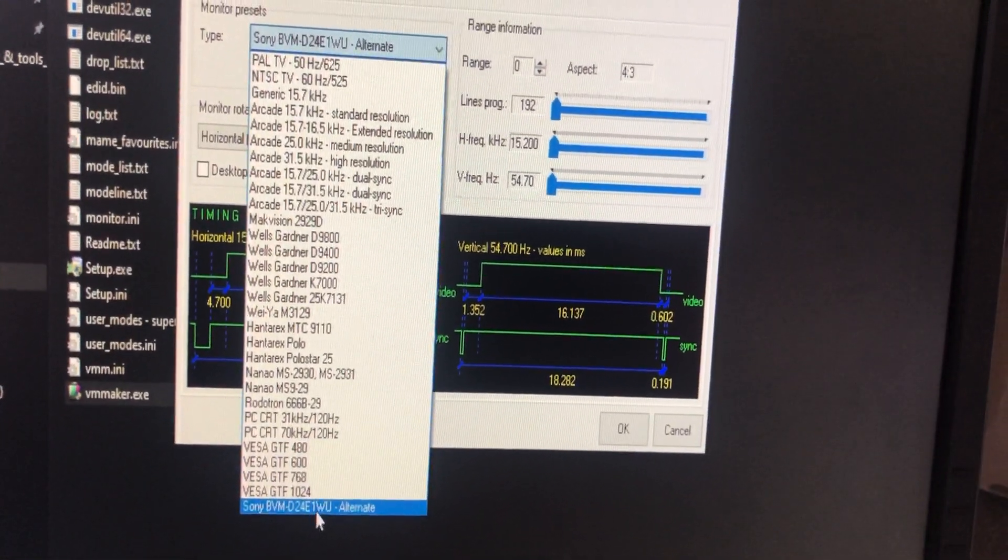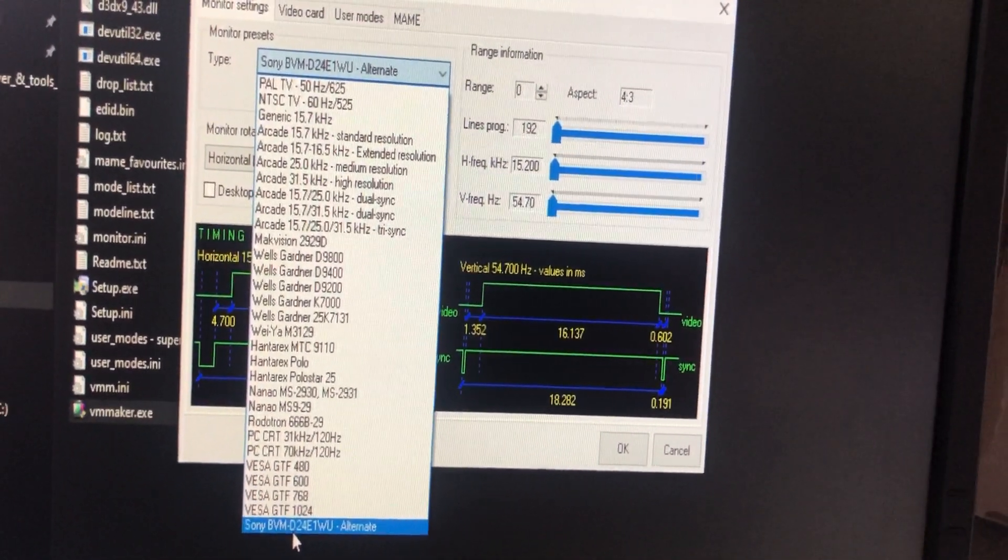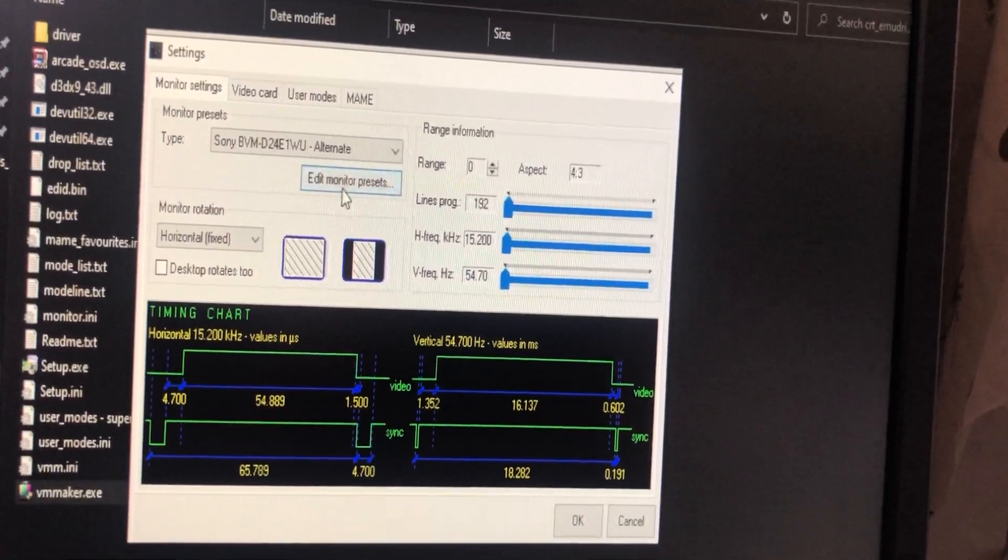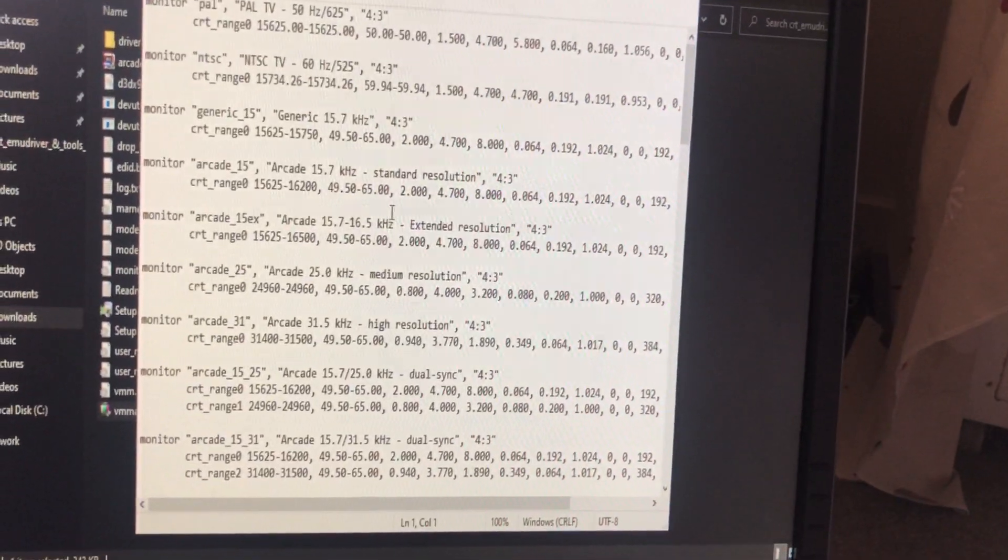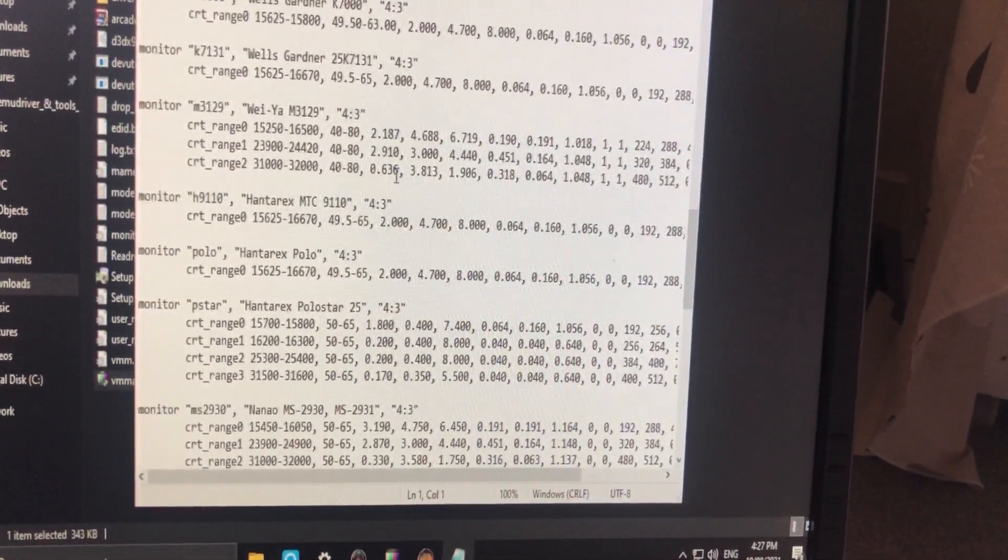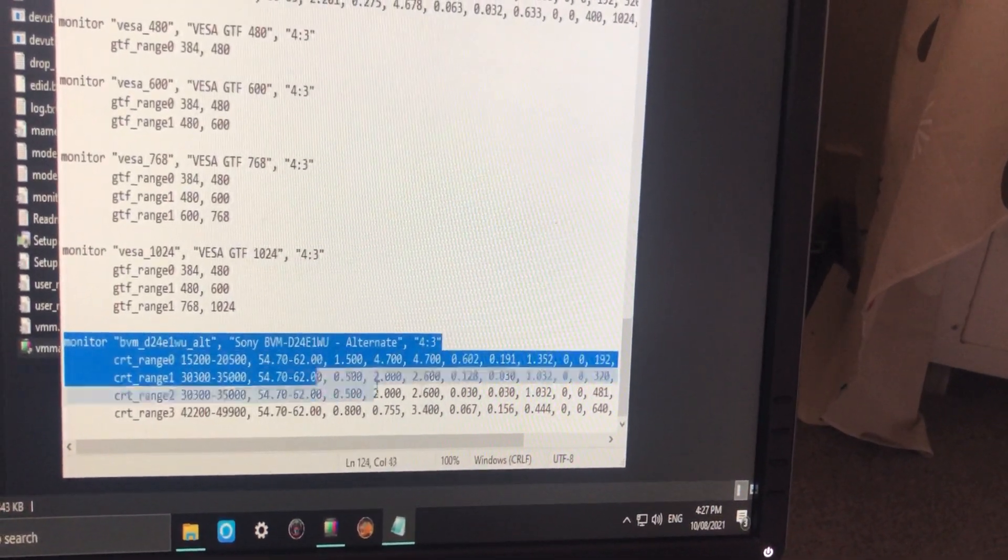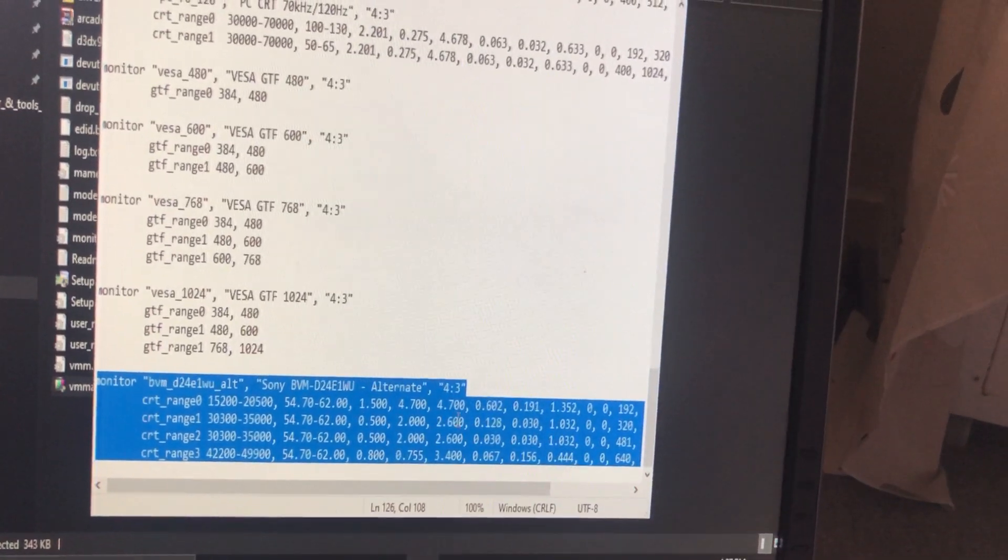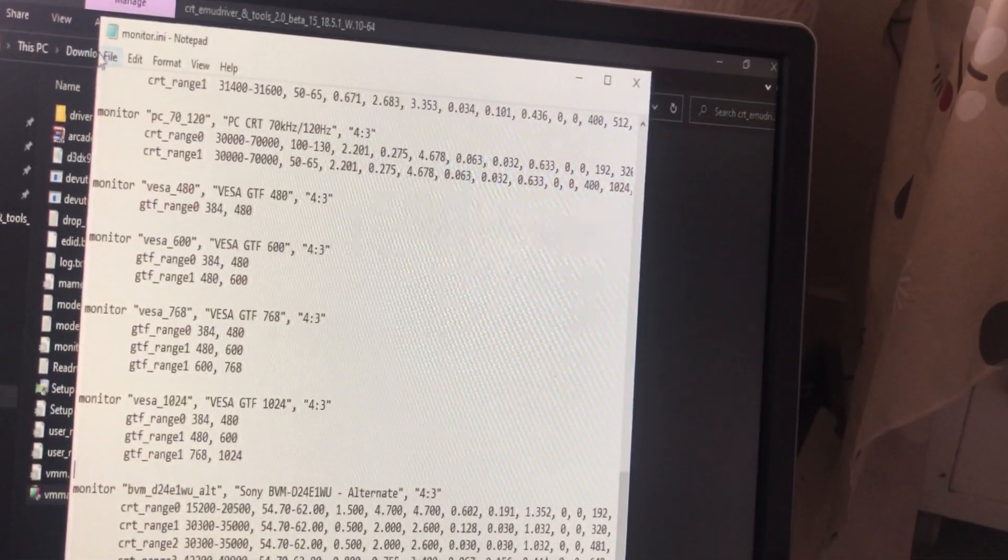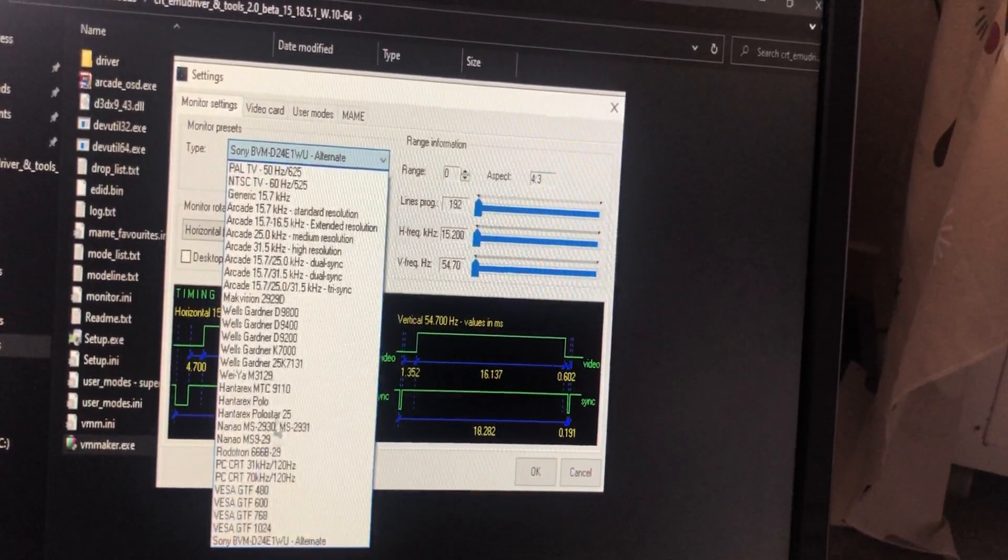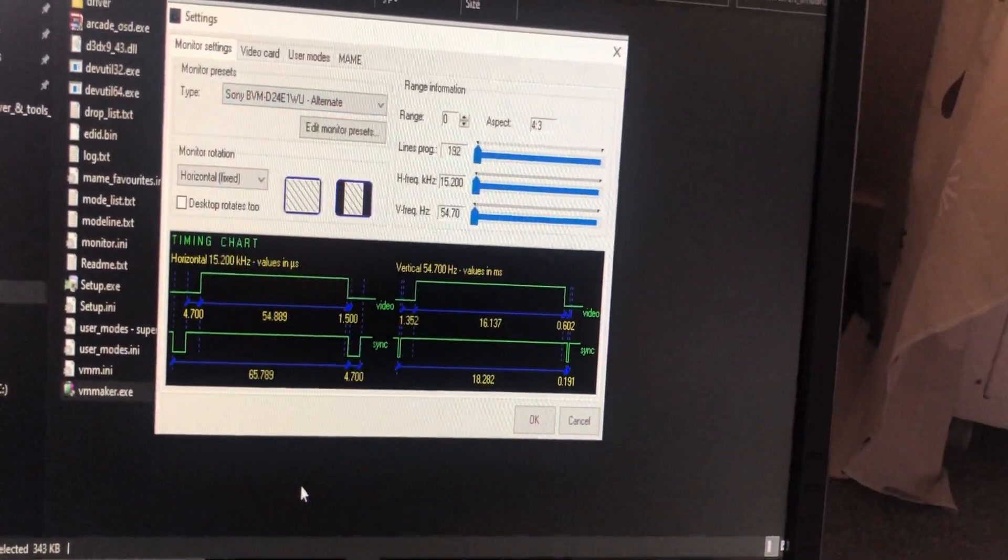You can click on edit setting here. You can see there's a BVM D24 alternate that I added before. Originally they don't have it, but I copied some settings from the arcade control forum. If you don't have it, click on edit monitor preset and it will open a notepad. I copied this section from the forum, paste it in here, then save it and close it. After you close it you'll see this option in the dropdown, Sony BVM D24.